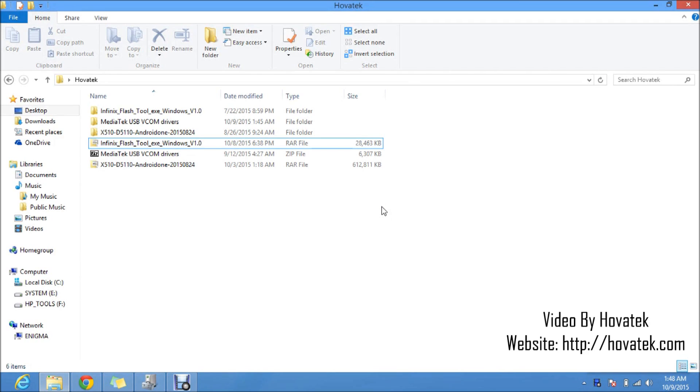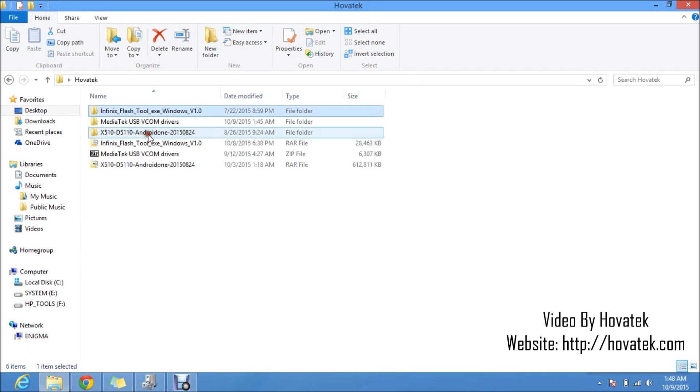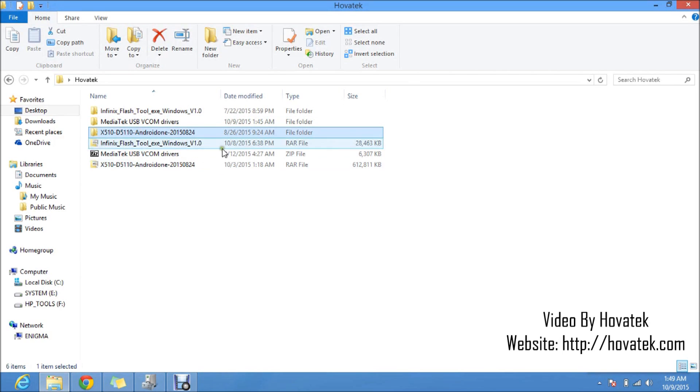Now before you use your Infinix flash tool, first you need your ROM. This is my Infinix flash tool here. You need the ROM you wish to flash which I've extracted here, and then you need to install your Mediatek vcom drivers.